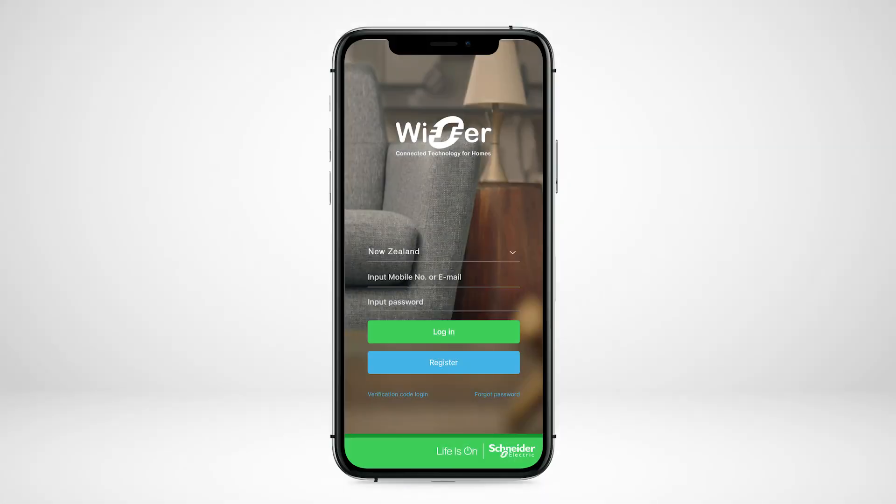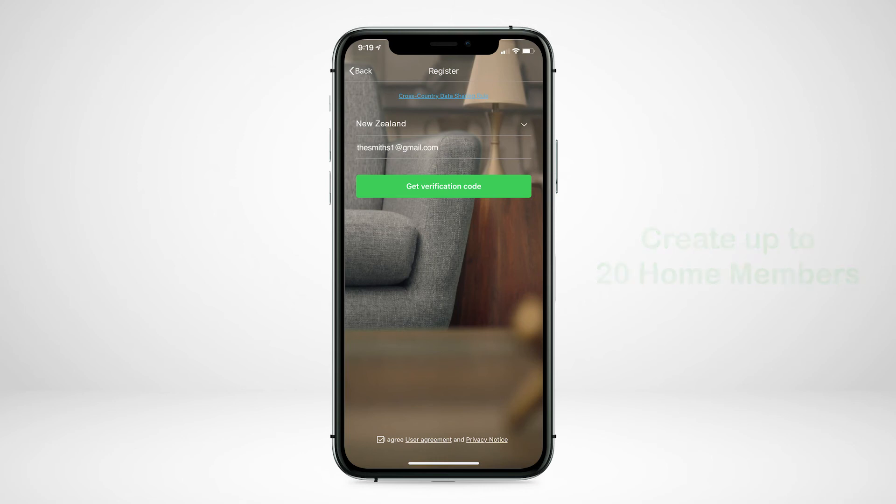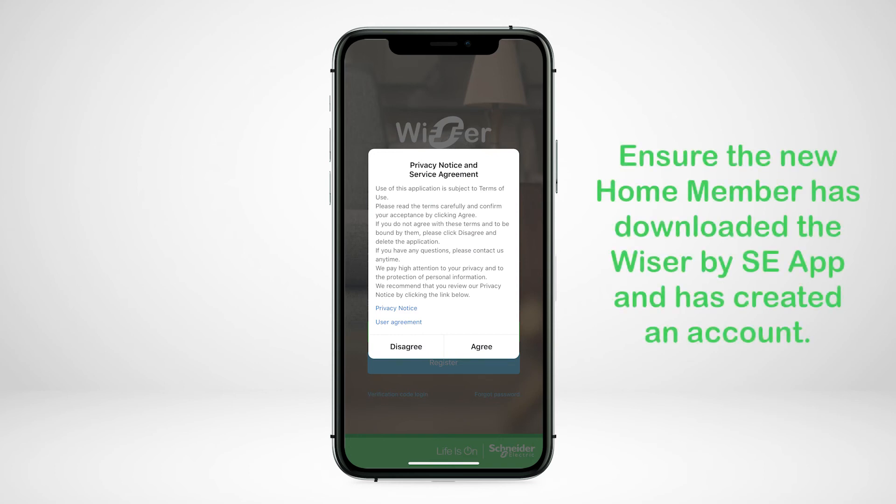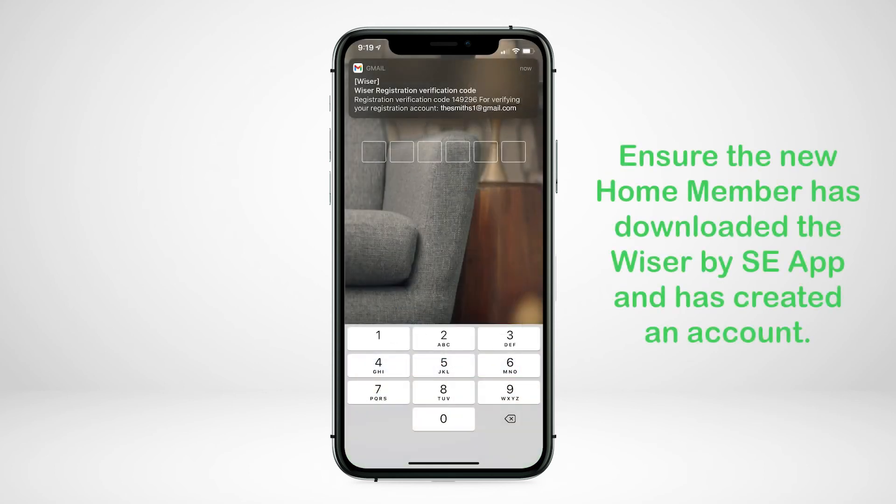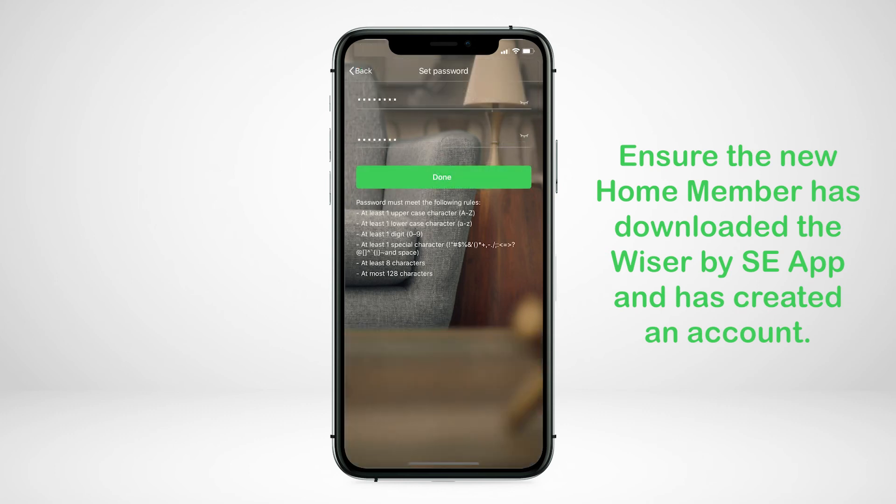Once you have created a Wiser home, you can create up to 20 home members. You, as account creator, have the role as homeowner with full rights access. Before you start adding a new home member, ensure your new member has downloaded the Wiser by Essie app and has created a Wiser account.